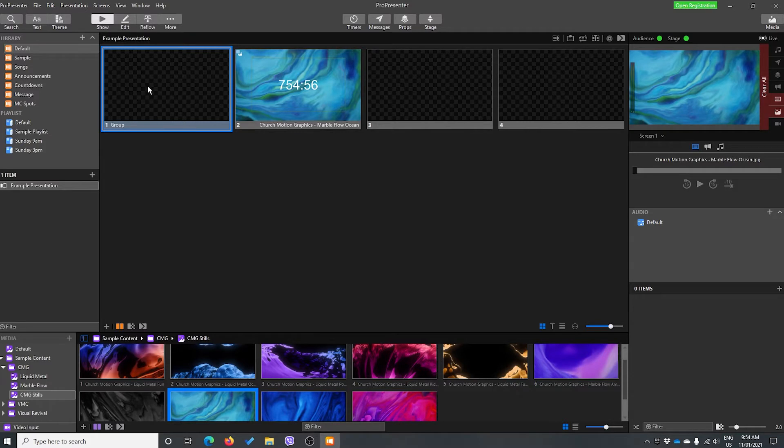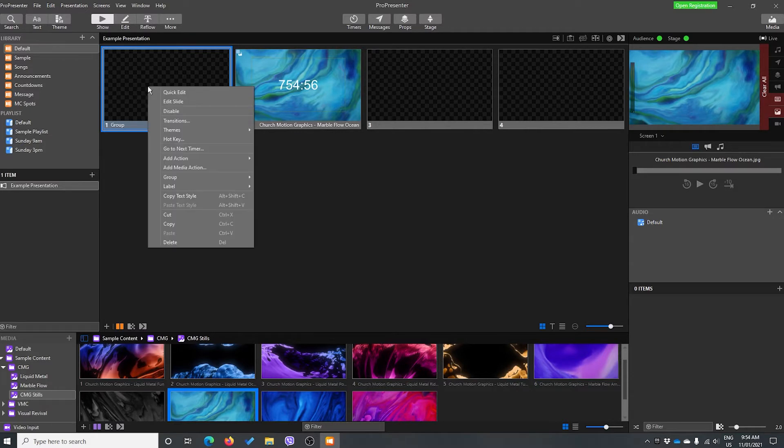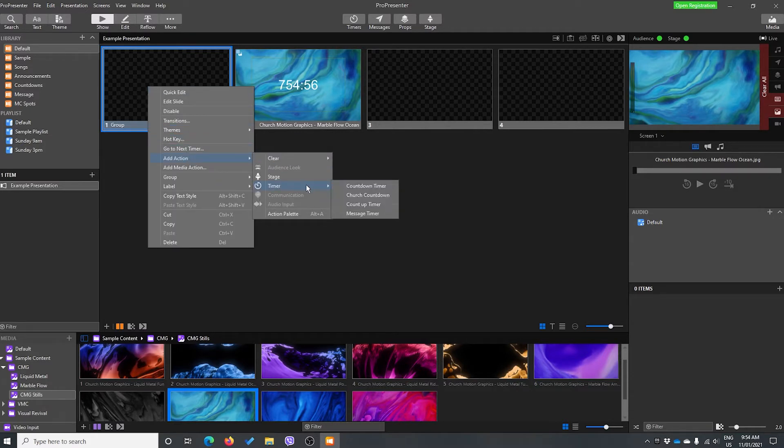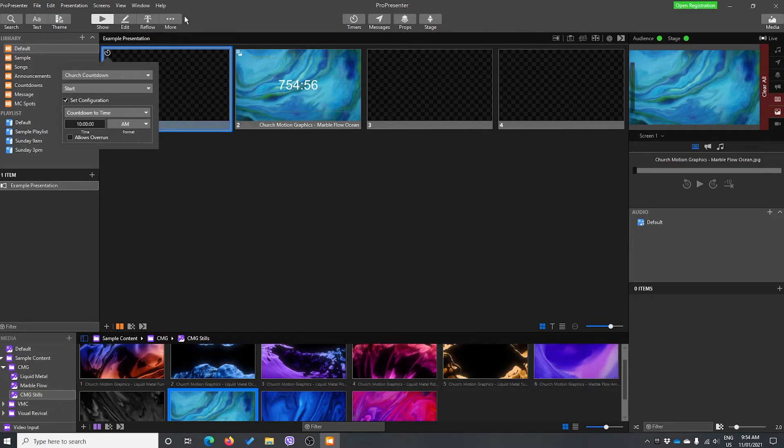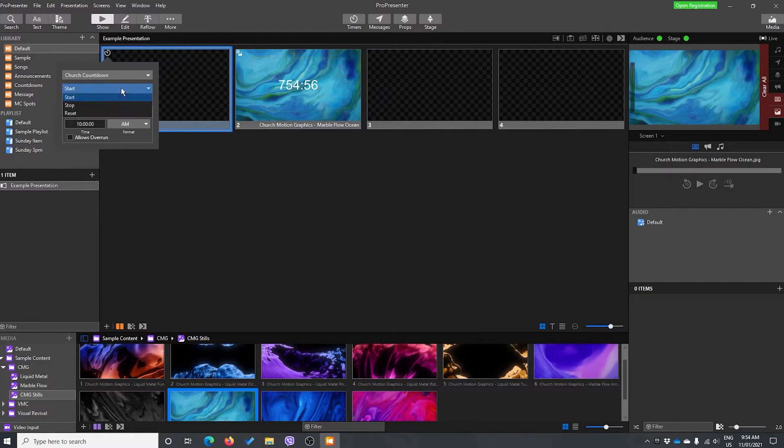But for now, we're going to right-click, go add action, go timer, and we're going to choose our church countdown timer because this is our church countdown timer. Once we've done that, we get a bunch of options. We can start our timer when we hit this slide, we can stop it, we can reset it.